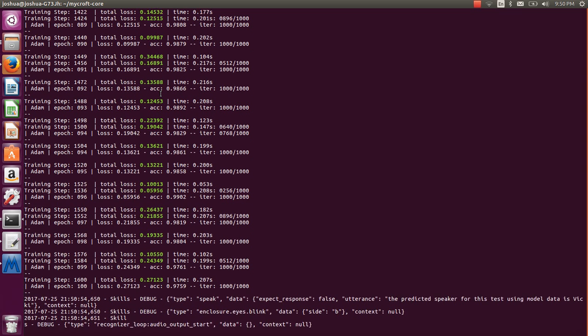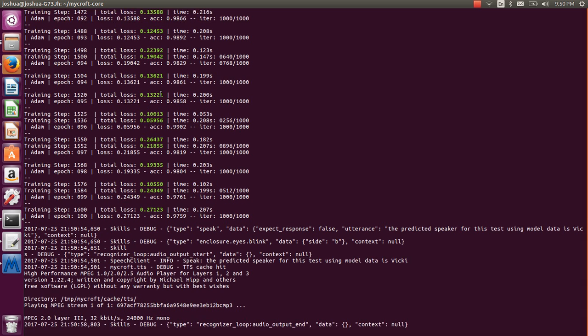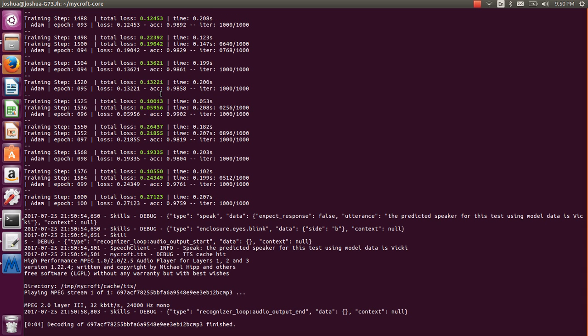The predicted speaker for this test using model data is Vicky. There you go. There's a lot of work to do — this is a successful first experiment. More to come, thank you.